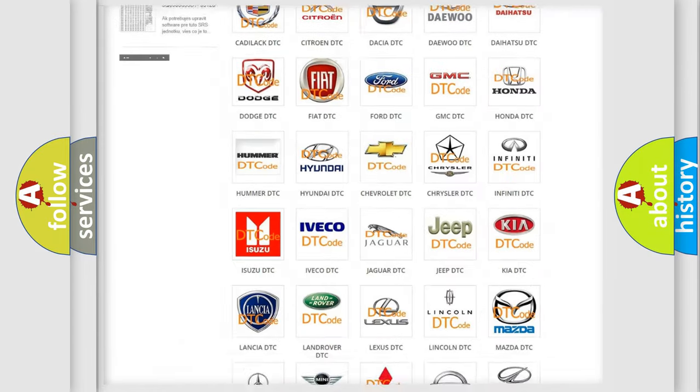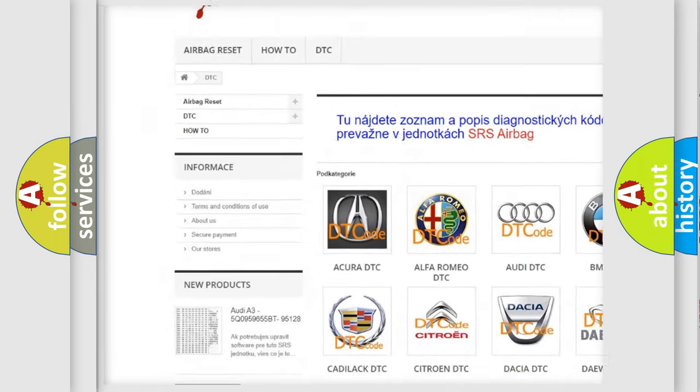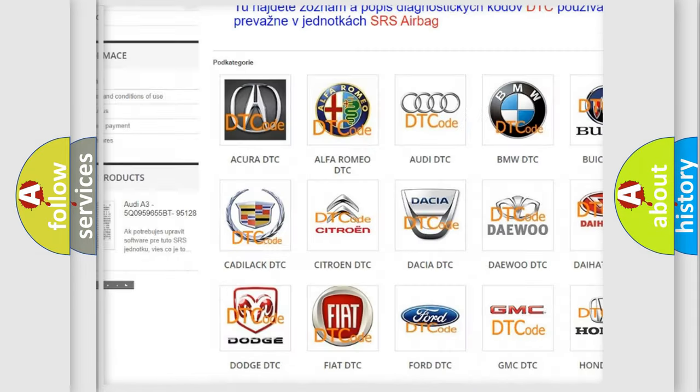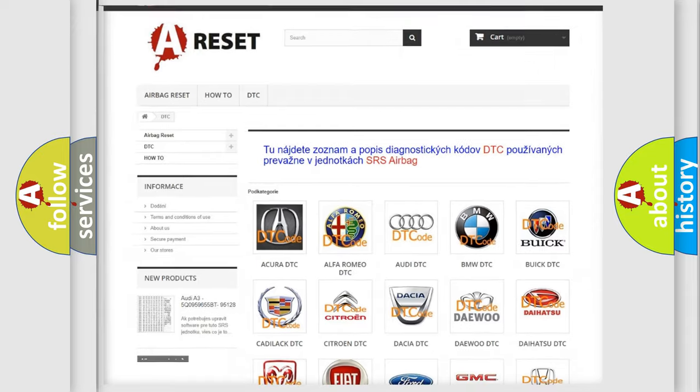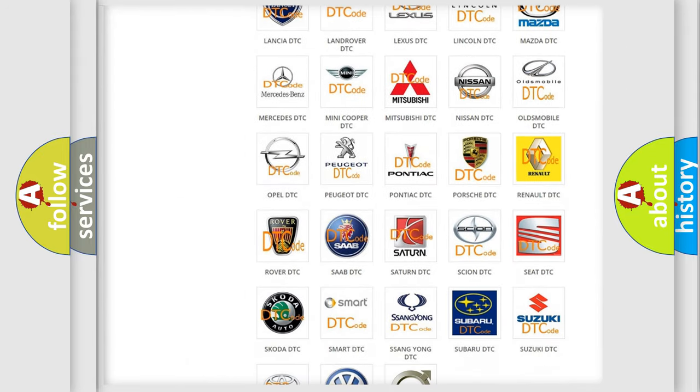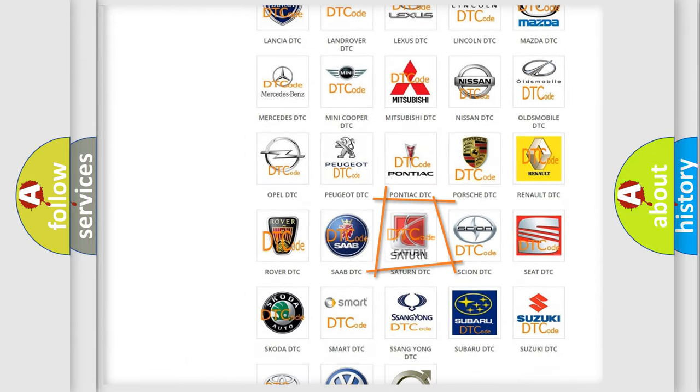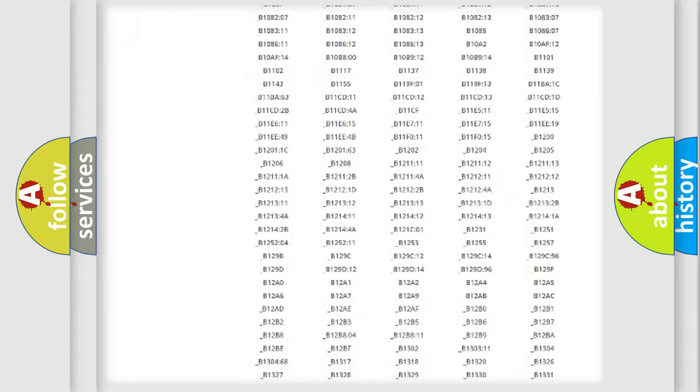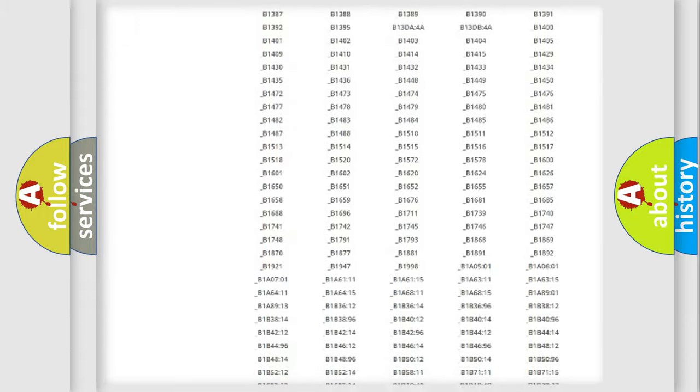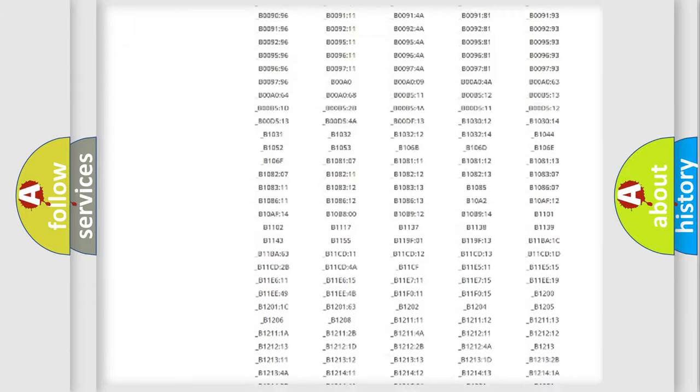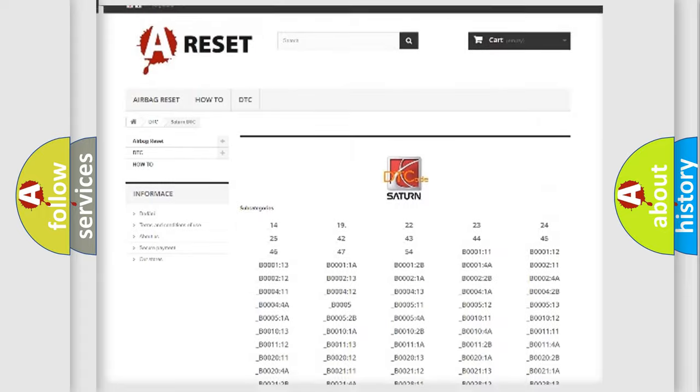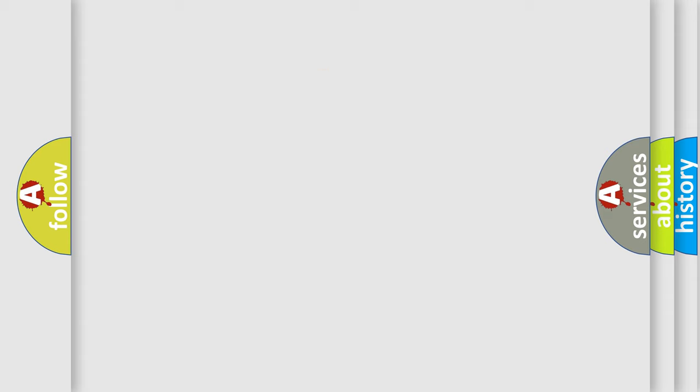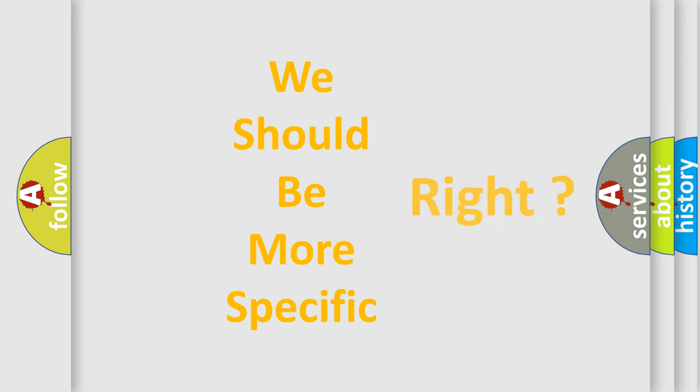Our website airbagreset.sk produces useful videos for you. You do not have to go through the OBD2 protocol anymore to know how to troubleshoot any car breakdown. You will find all the diagnostic codes that can be diagnosed in a SAT and vehicles. Also many other useful things. The following demonstration will help you look into the world of software for car control units.